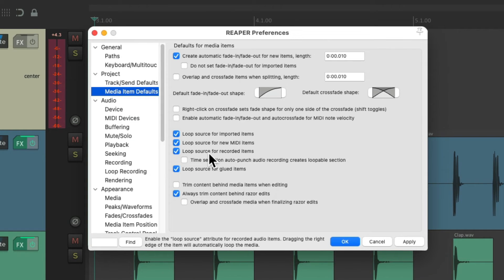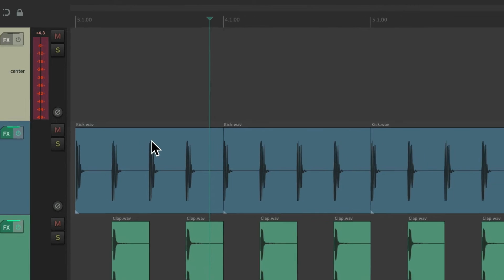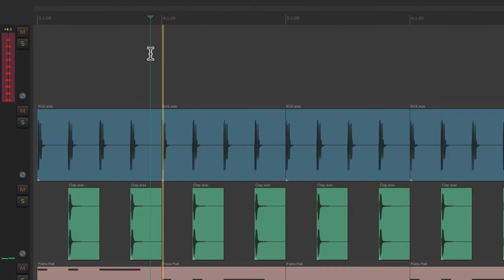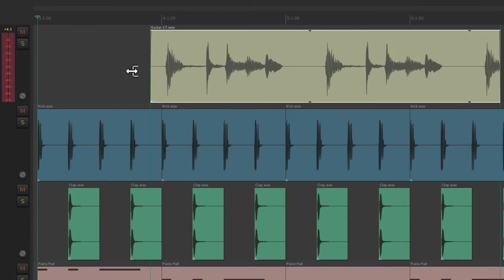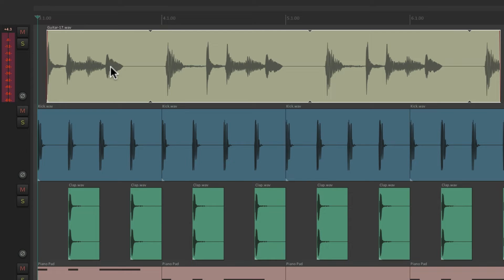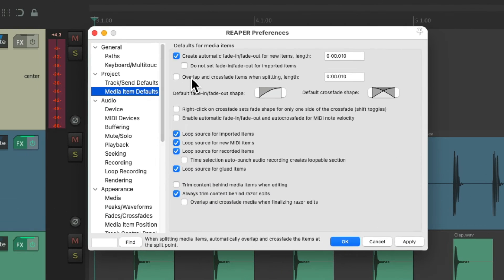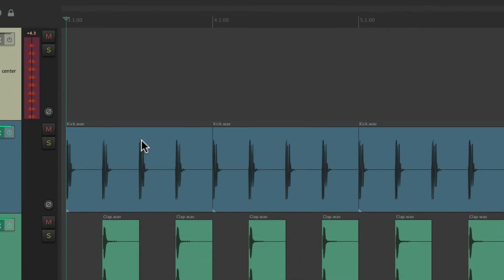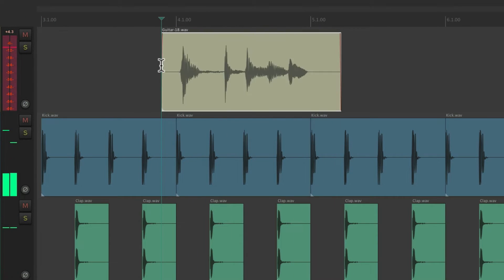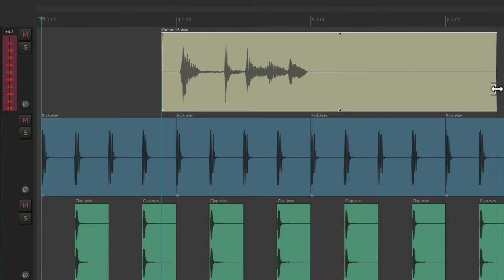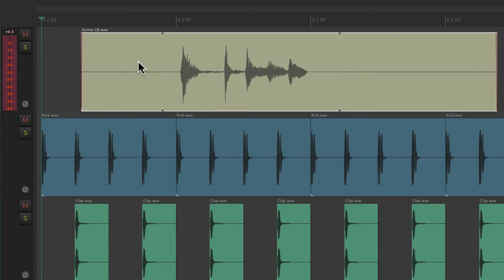This preference is for recorded items. So if we record some audio, by default this is going to loop — we drag it out on this side or that side. But if we don't want that behavior, just turn it off here. Now if we record some audio, it's not going to loop on either side.